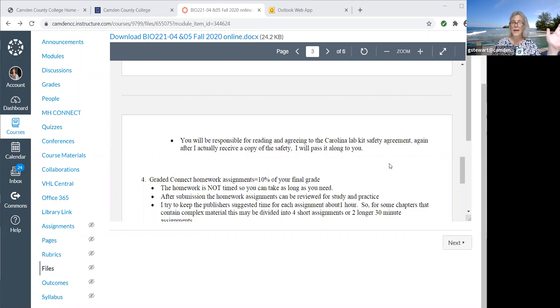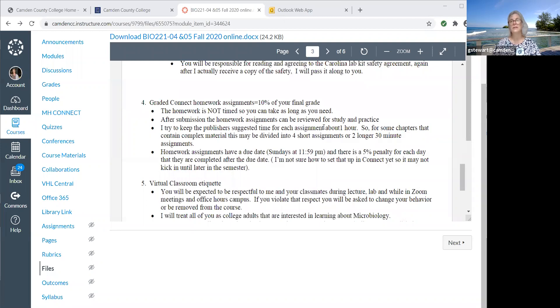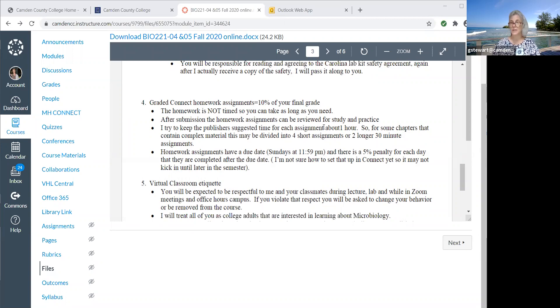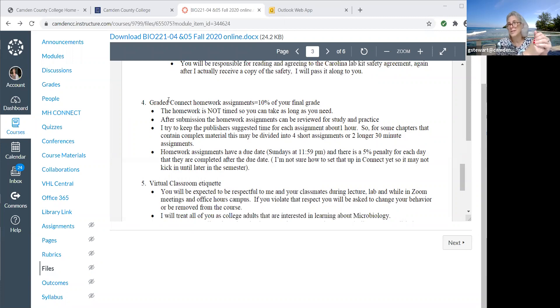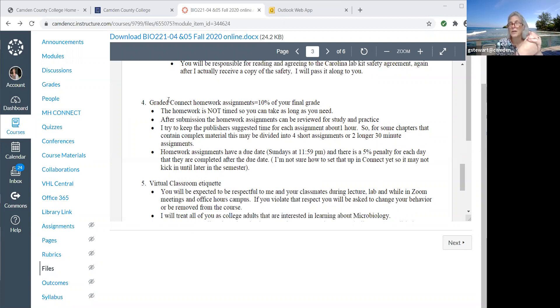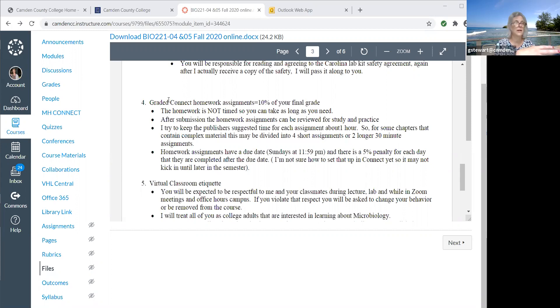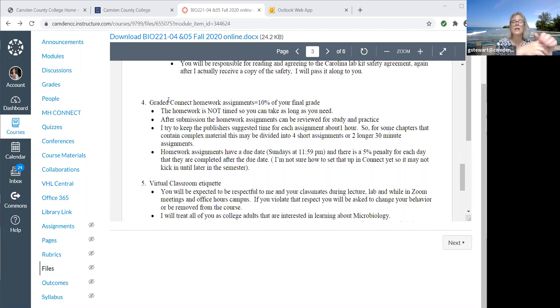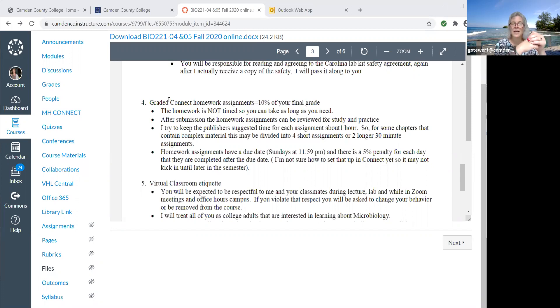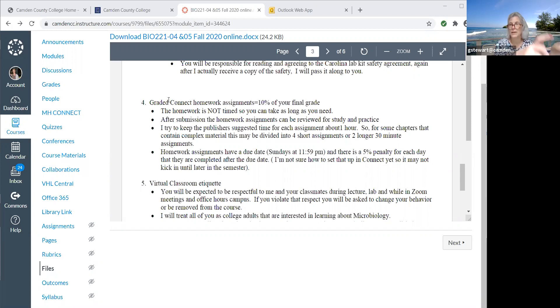Then the last part is Connect, which is basically like extra credit. It's 10% of your final grade. The homework's not timed, so you can take as long as you need. I have it set up that it's just practice, so they're not graded assignments except you just keep doing them until you get 100%. You'll like that part because you can get 100 on all of them. You won't like that part because if you haven't already read the material and studied it a little bit, it'll take you a really long time. I try to keep the assignments at the suggested time for about an hour. Some chapters are longer, so I'll put them into two assignments and I'm going to put due dates on them for the module.